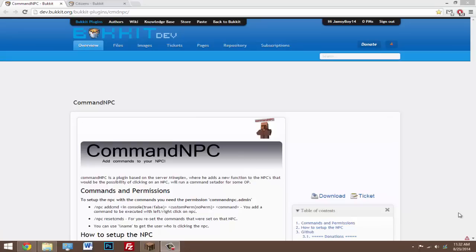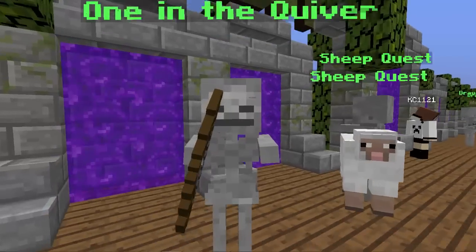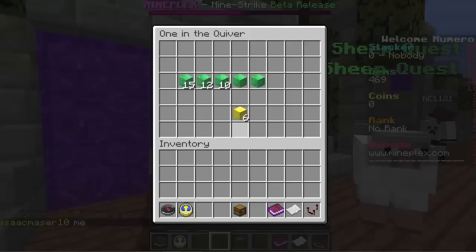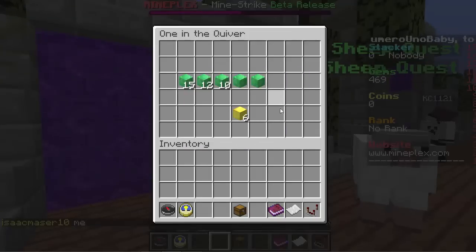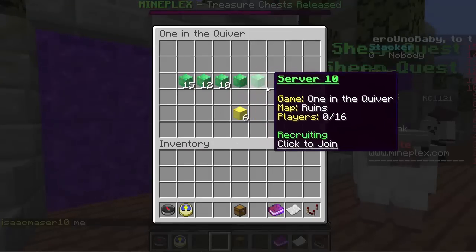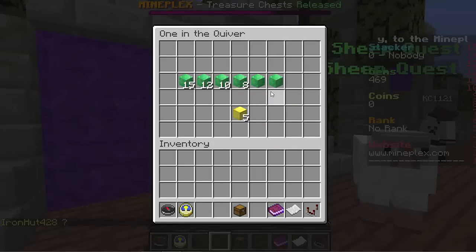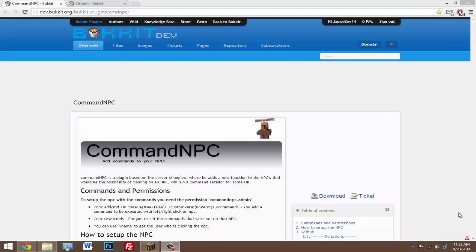Today I'm going to be doing a tutorial on the plugin called Command NPC. If you've ever seen on the Mineplex server where they have NPCs with certain names and if you right-click on them then a command will be executed or a menu will pop up — well this plugin lets you do that for your server. You can create an NPC and add a command to it so when you right-click, whatever command you want will be executed.